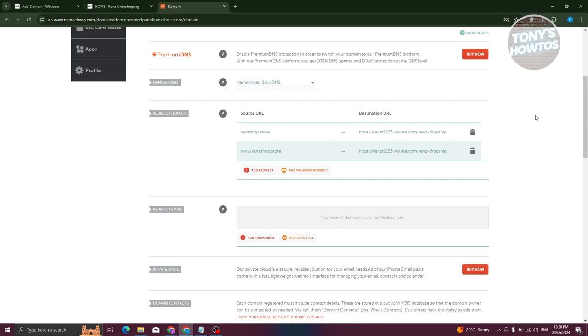Once you've done this, you just need to wait for a few hours or a few days for the domain to reflect on your website. This might not be perfect—you might encounter some issues—but this is how you do it. If you need assistance, you could reach out to the platform support team to fix any problems you'll encounter later on.